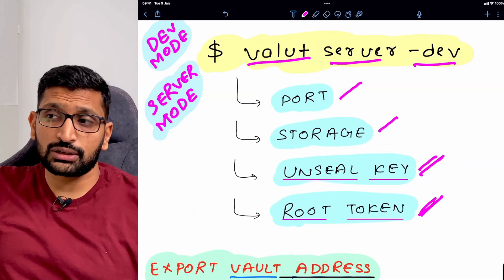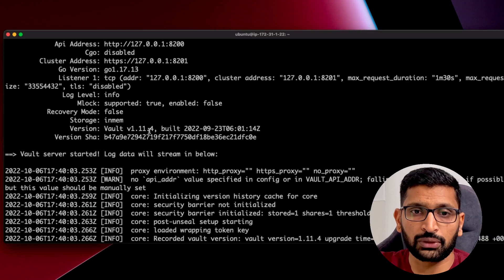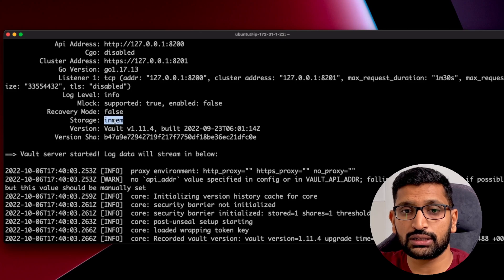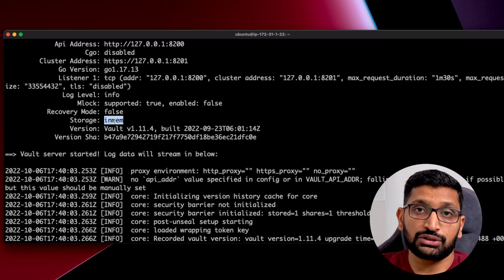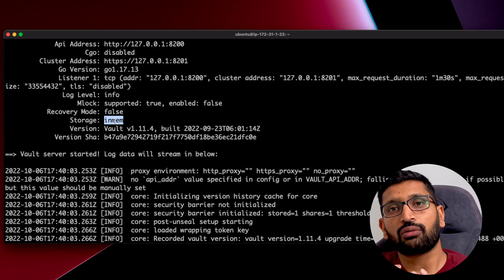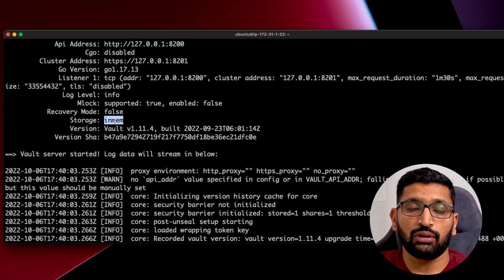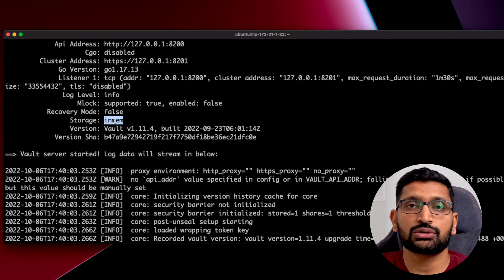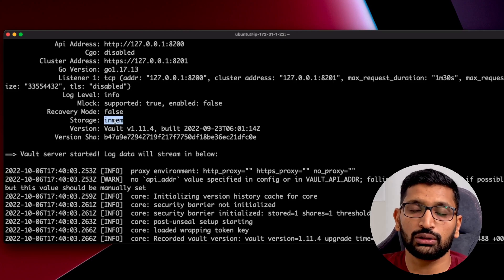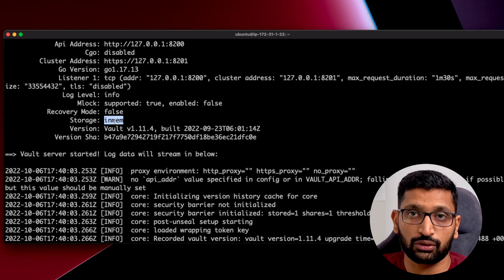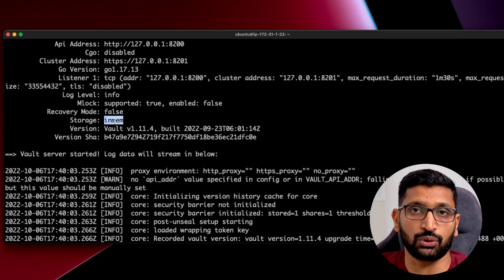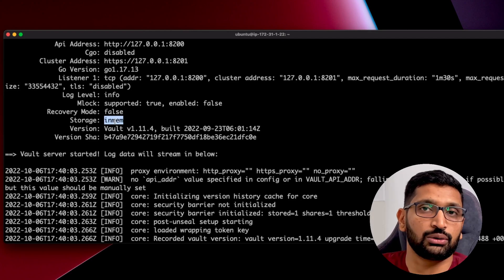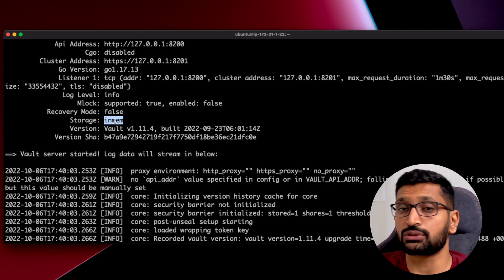The second component is storage. If you go back to the terminal, you'll see the storage mode listed as 'inmem', which is short for in-memory storage. Whenever you run a HashiCorp vault server in development mode, by default it starts with in-memory storage — meaning all credentials and data are stored in memory. If you run the server in production mode, it will store those credentials on disk or in a database. That's the main difference for the storage component.